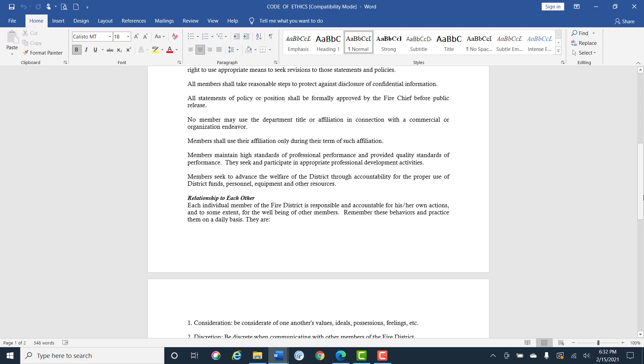All statements of policy or personal positions shall be formally approved by the chief before any release. No member may use the department title or affiliations in connection with a commercial or organizational endeavor. Members shall use their affiliation only during their term of such affiliation.